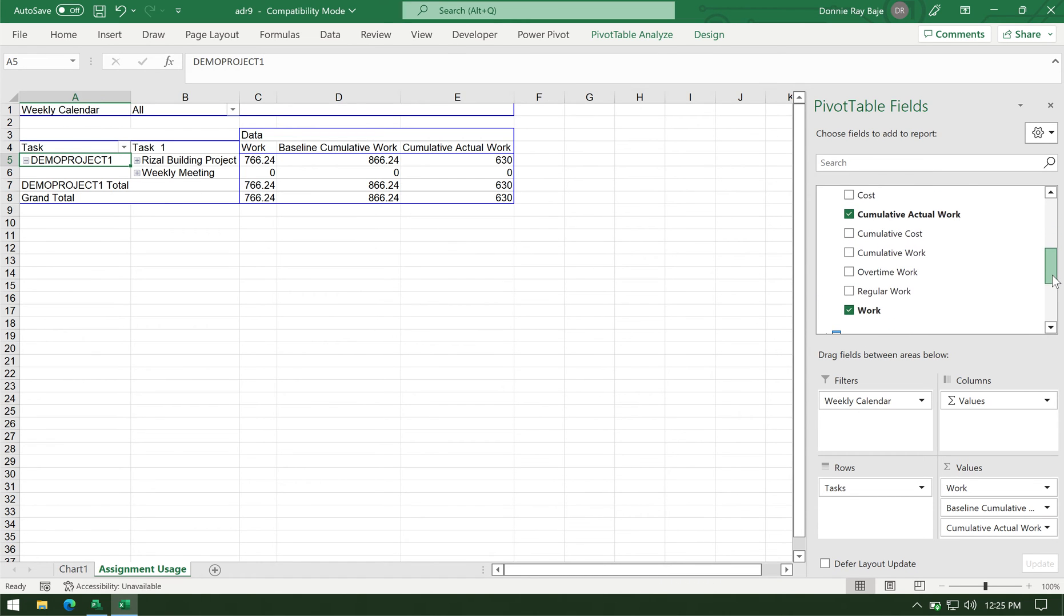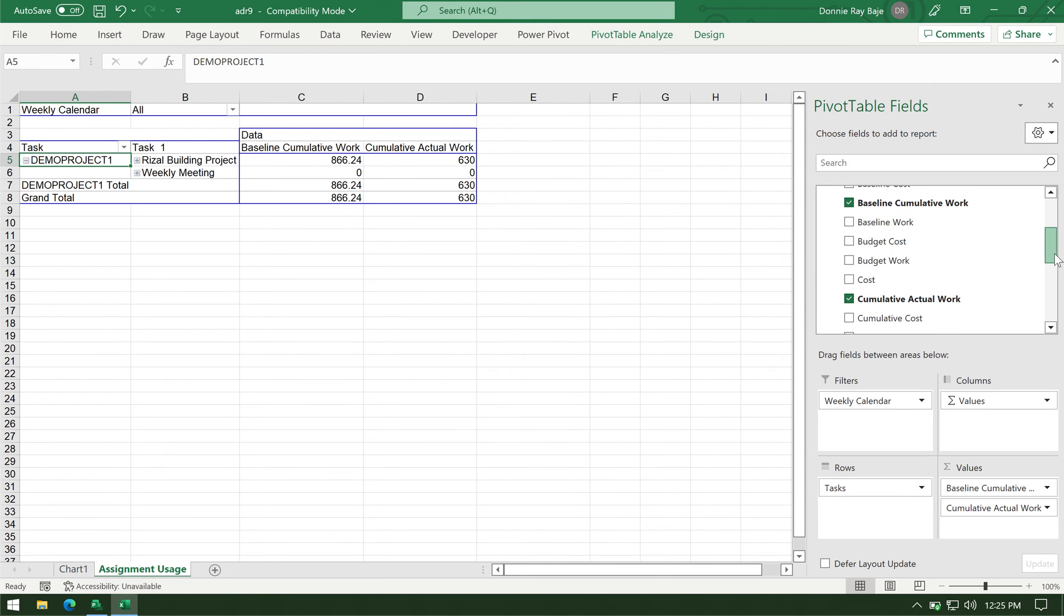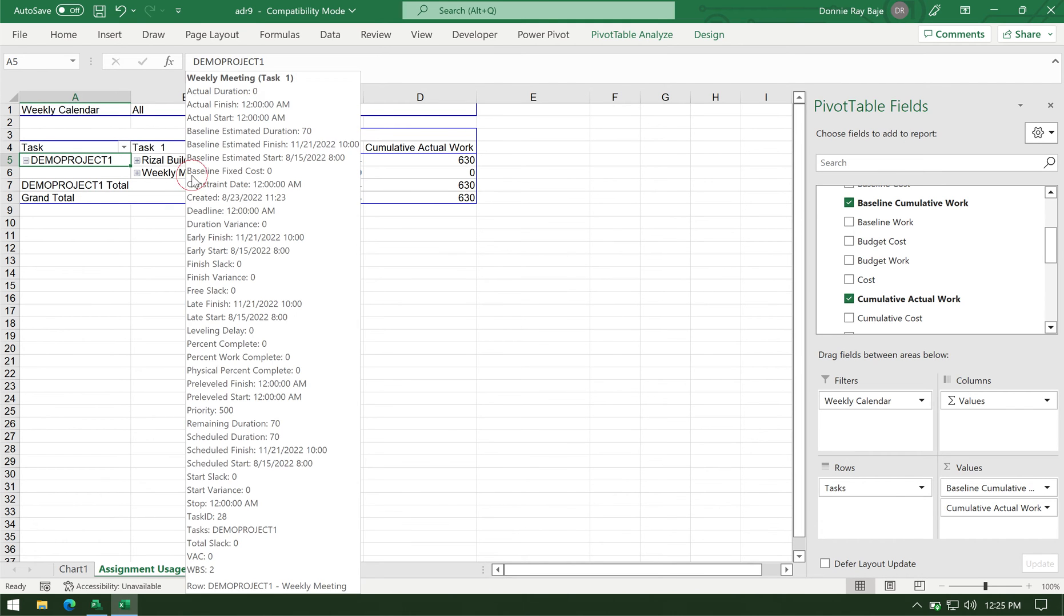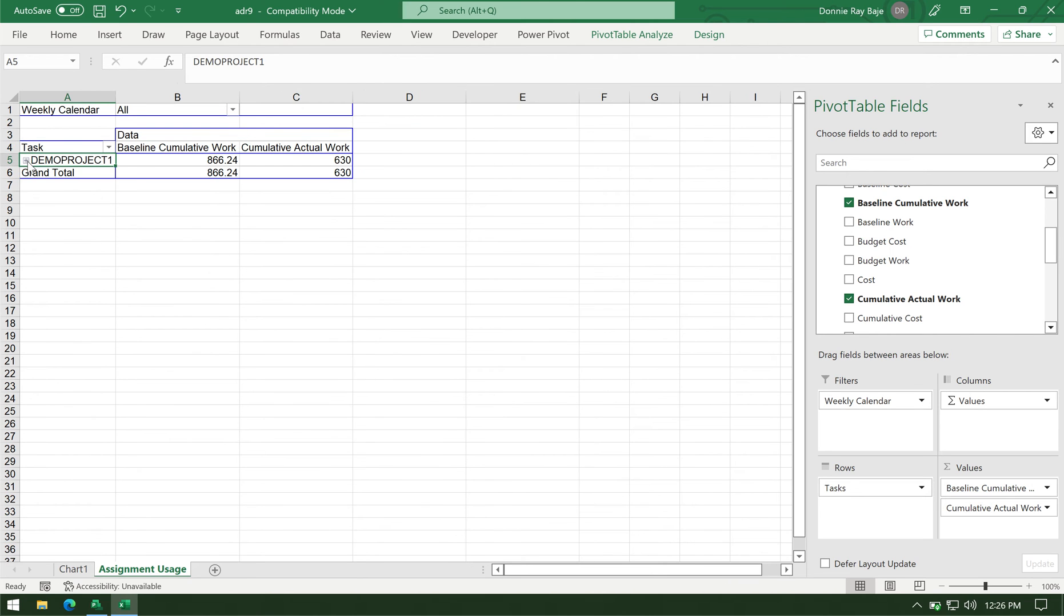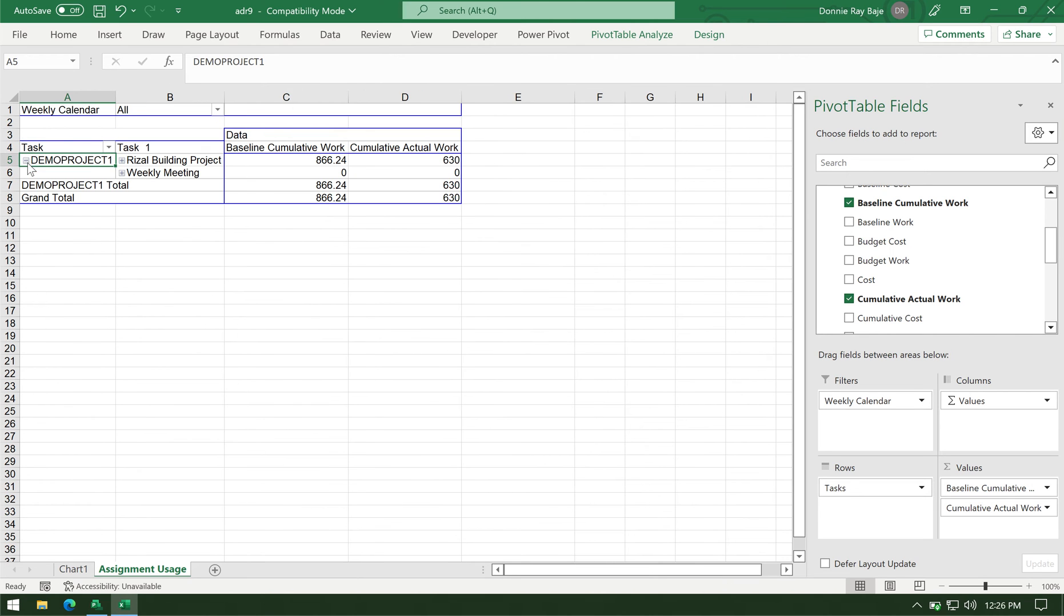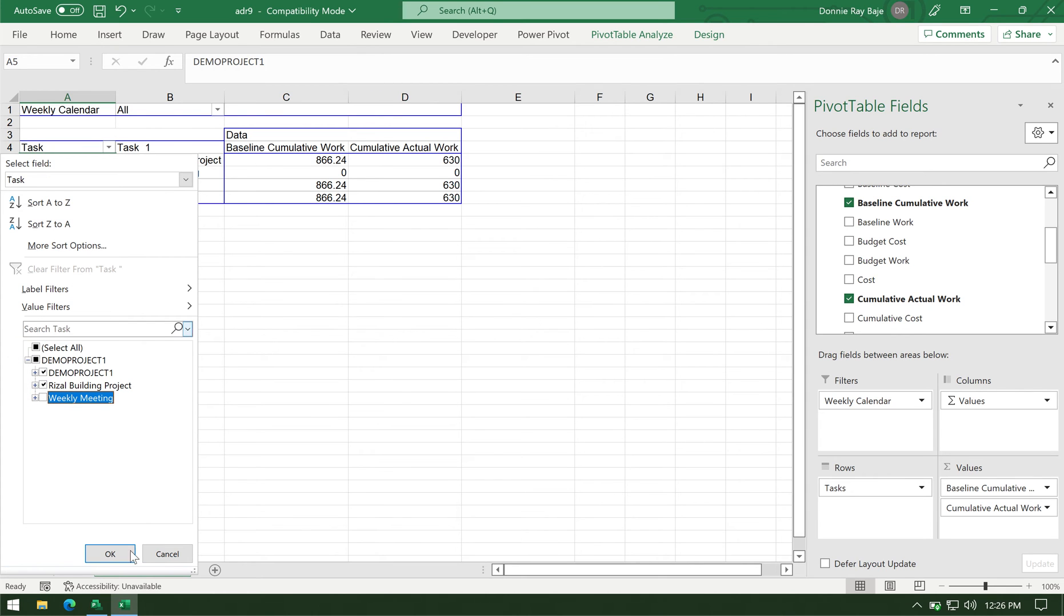We don't need baseline work. And the cumulative actual work. And check for anything that is not cumulative. So this one as well, work. So I have the two cumulative columns added in my report. The next problem that you may always want to check is if you have anything recurring in your report, like a weekly meeting in my case. So I have to remove this one because I don't want them to be plotted in my S-curve. So I have to drop down, filter the task from here. And then I have to toggle this downwards in order to remove the weekly meeting. They will sort of disrupt my S-curve. So click OK.